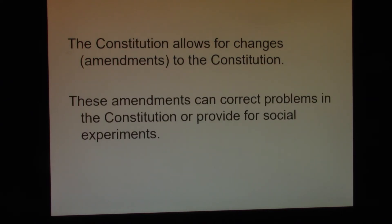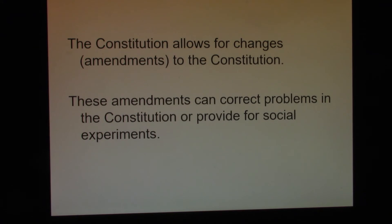The Constitution allows for amendments. We originally had 10, and these 10 amendments are what we call the Bill of Rights. Starting with Amendment 11 through Amendment 27, we have made changes to the Constitution because of problems that were found in it, or we have made amendments to provide for social experiments.